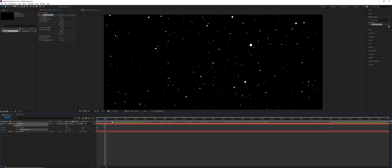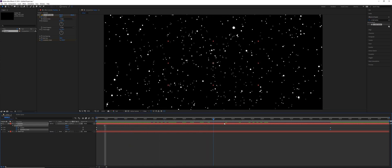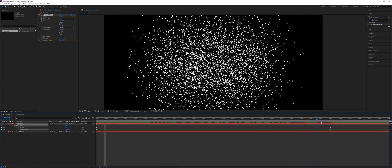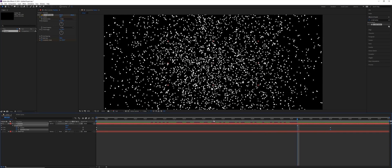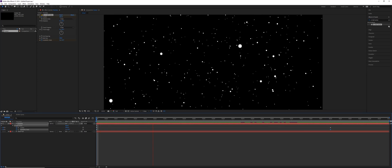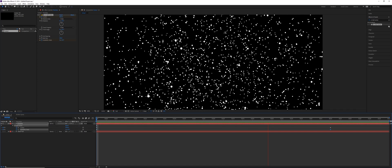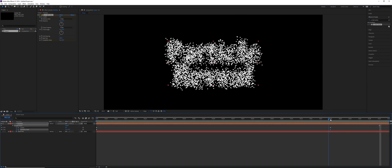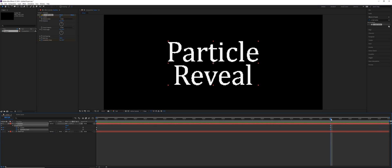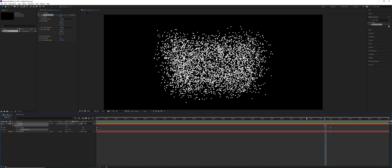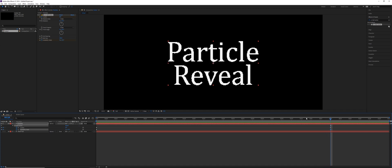So between those two keyframes, the particles will kind of spin around a couple of times before they land on their target. Let's play this. So we've got the particles spinning around, and then all of a sudden they're just going to snap when they arrive on the last keyframe. We need to slow this down and kind of ease out that motion.